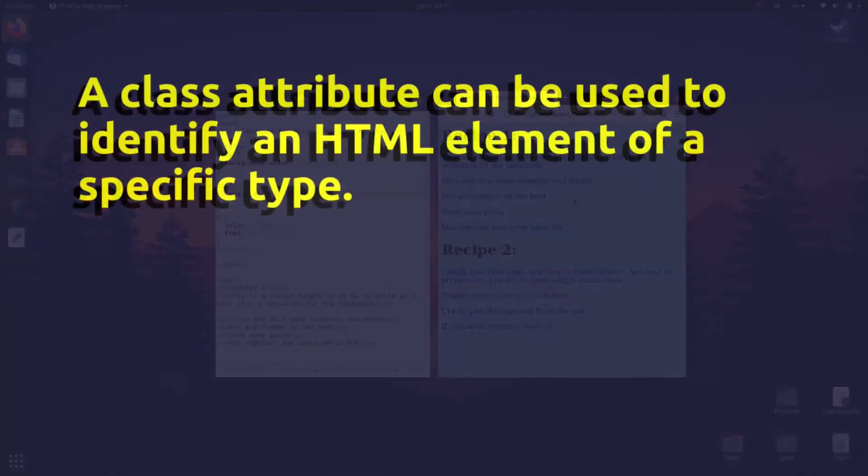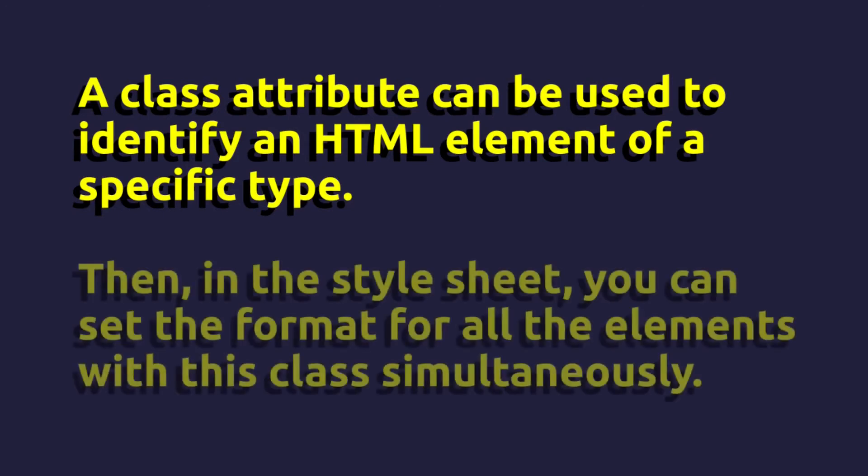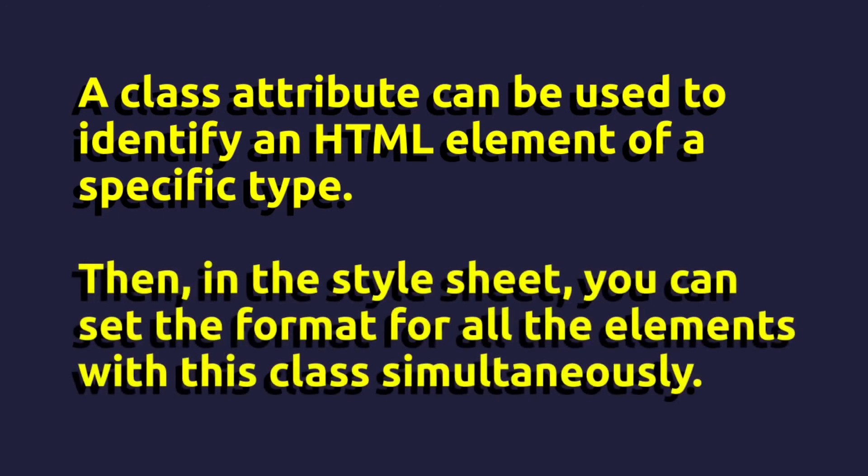To do this we add a class attribute to the relevant tags. Then we modify the CSS code to create a specific format for those tags which have this class attribute. You can think of a class as a kind of identifier to let the browser know what kind of formatting to give each element.